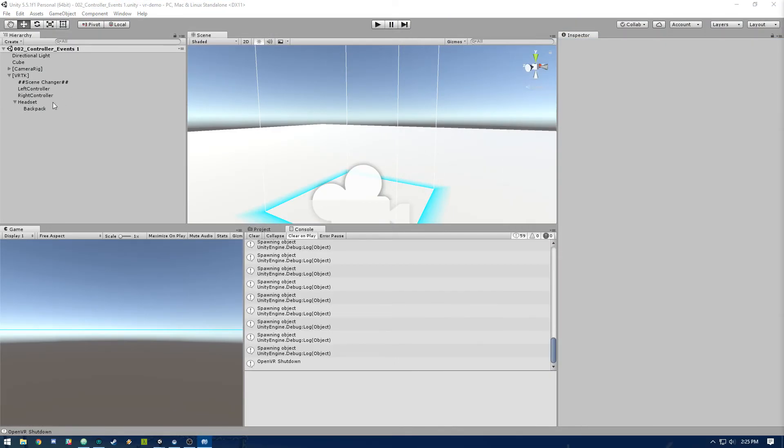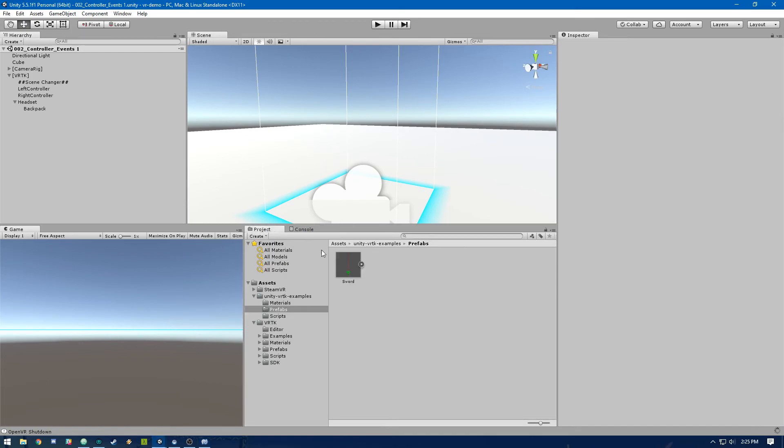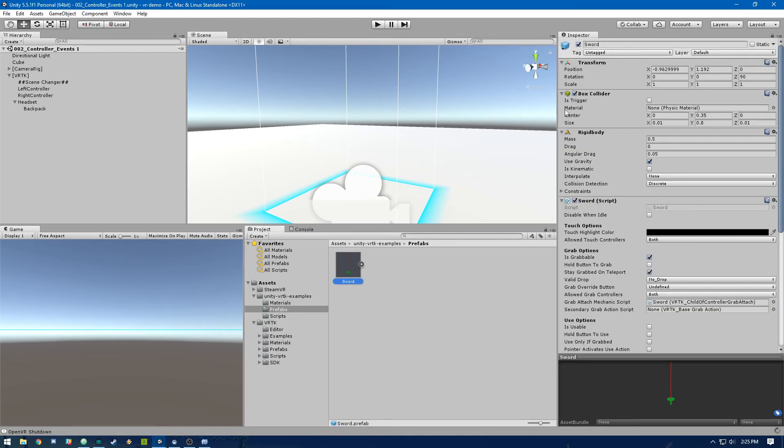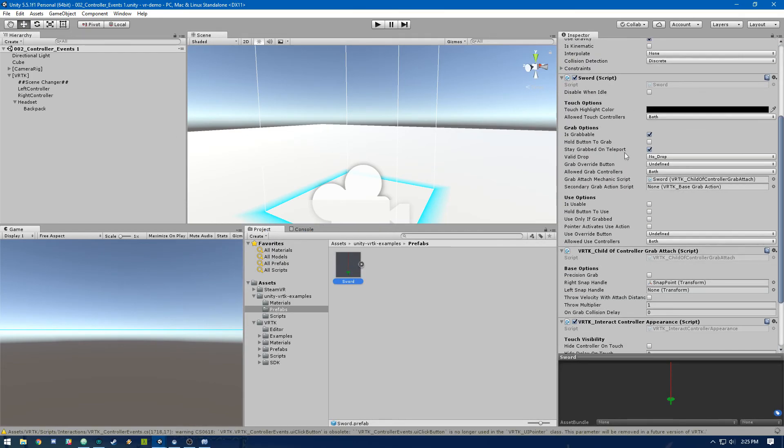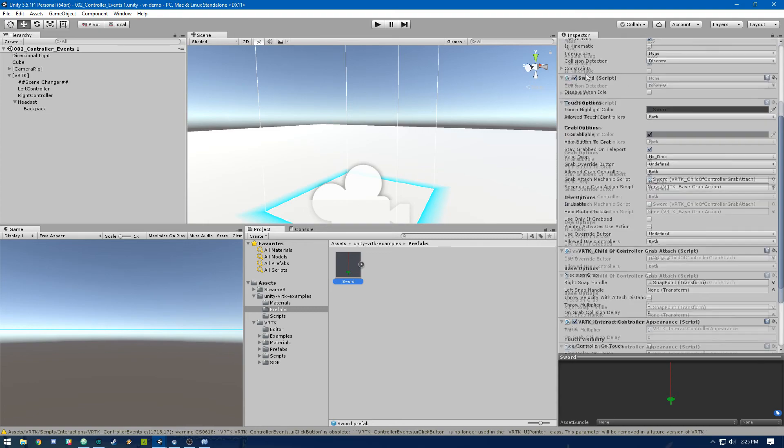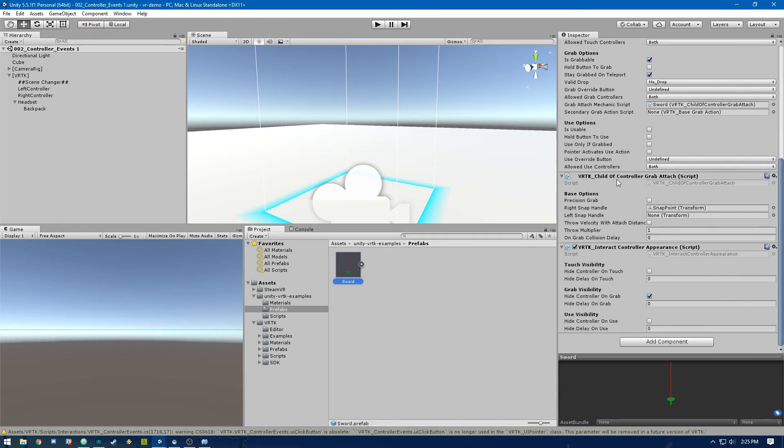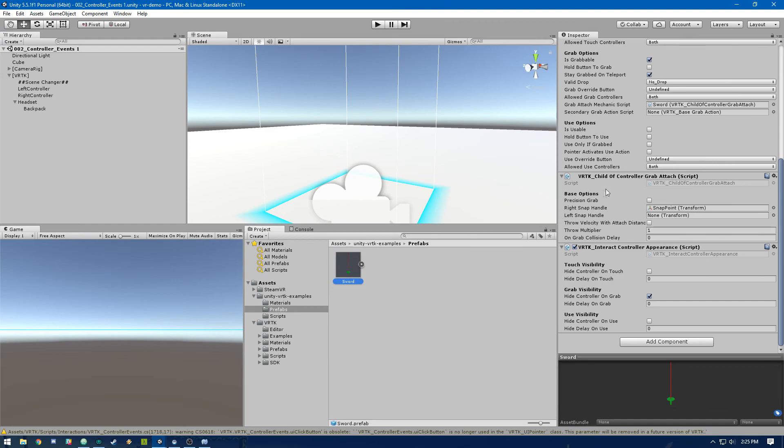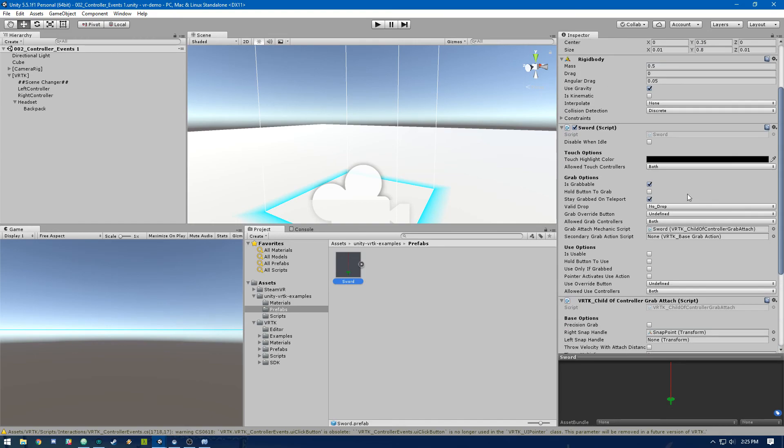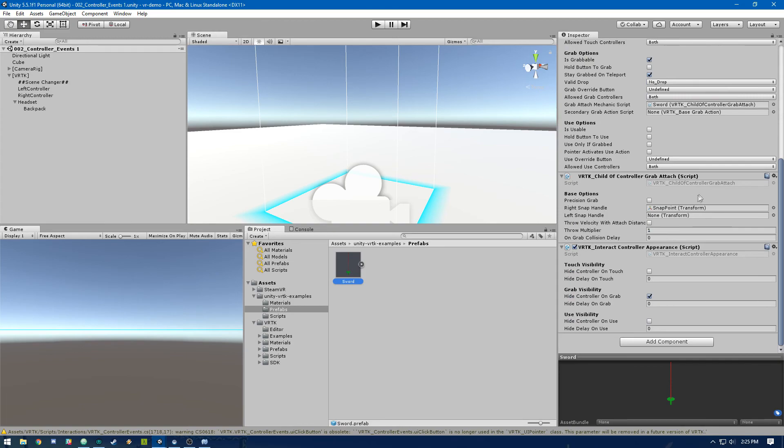So back to Unity, in that sword prefab, let me go through this script that's basically attached. So this sword script is an extension of VRTK interactable object. And if you were to make your own version of the sword, that's what you need to attach. And then we have this VRTK child of controller grab attach script, which basically gets assigned to this grab attach mechanic script. And that handles what happens when the object is actually grabbed. And so the reason I'm just using this sword is because it's built in. It has this snap point already ready so that it appears correctly in the controller object when you grab it. So that's just a nice pre-made kind of object for us to use. Then we've got this VRTK interact controller appearance, and that's just going to hide the controller when you grab the object.